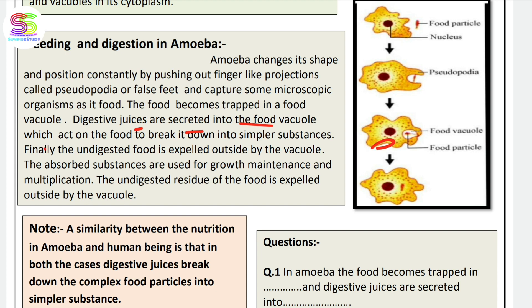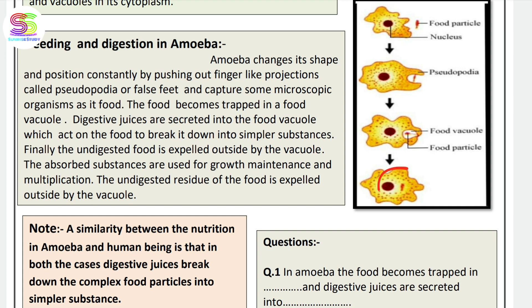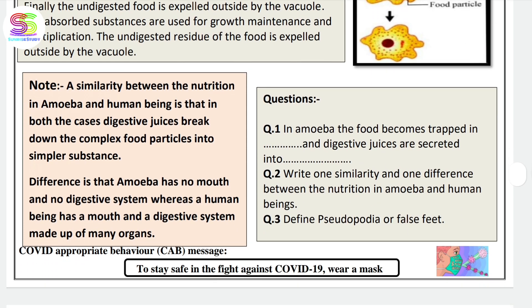Digestive juices act on the food to break it down into simpler substances. The undigested food is expelled outside by the vacuole. The absorbed substances are used for the growth, maintenance, and multiplication of the amoeba.